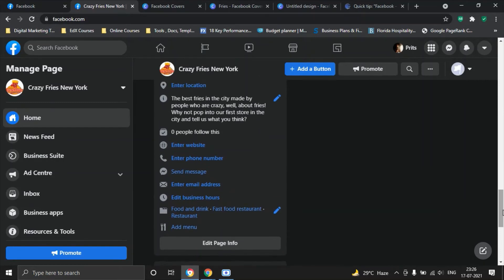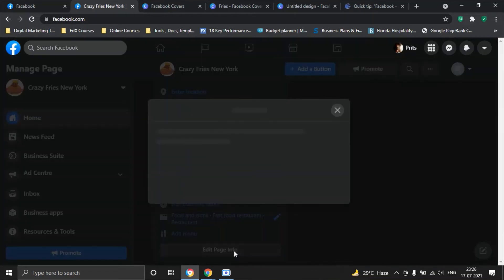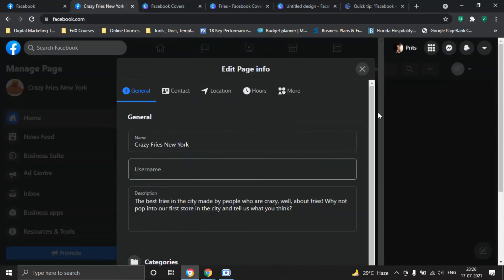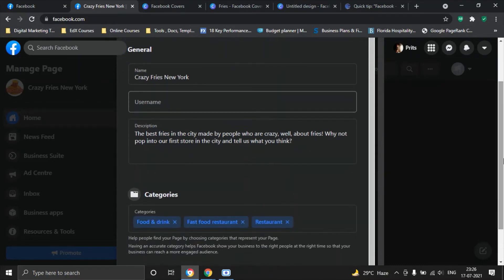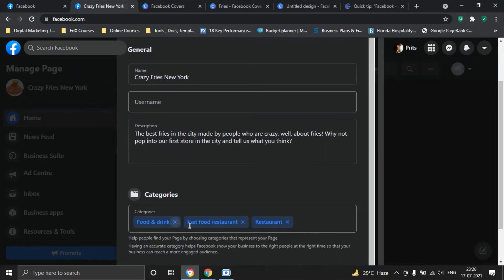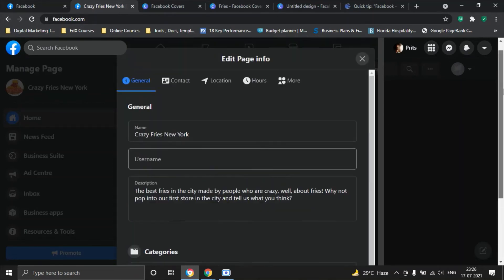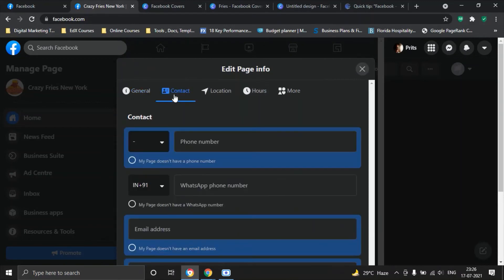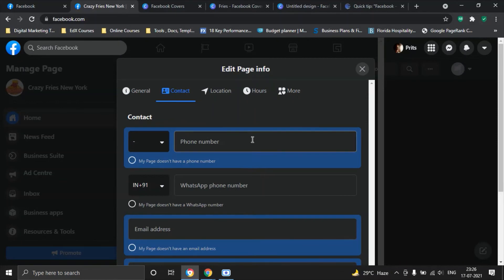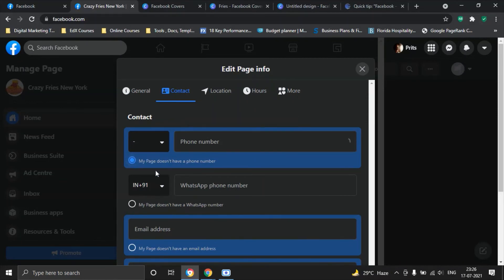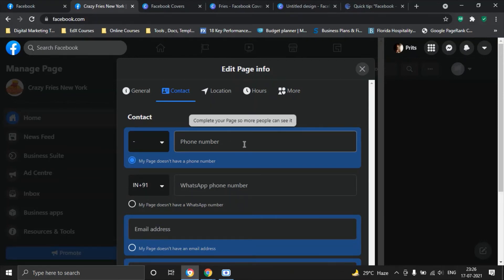Let us now see what are the other things that we should edit. The easiest way to do that is click on the edit page info button which opens up a lot of fields for us to work on. Categories we have already set food and drink, fast food restaurant which is what you also see on the profile. The next thing you want to do is add a contact.